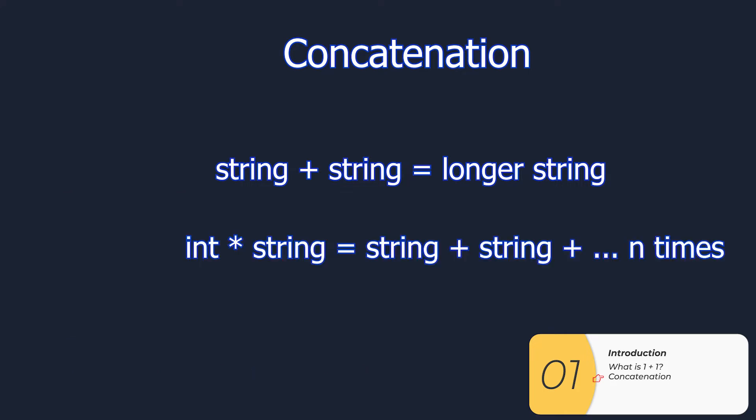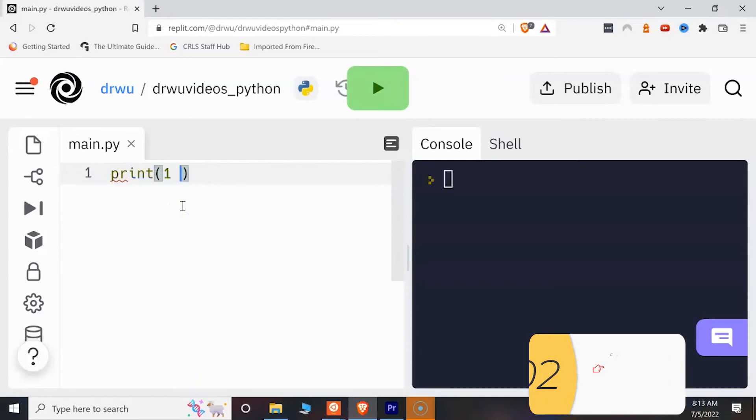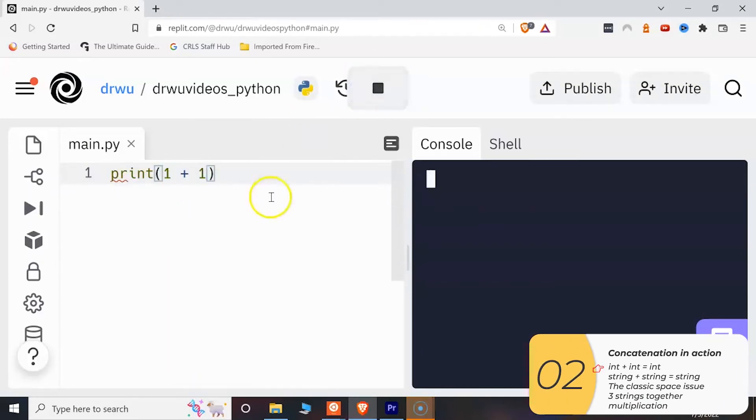I can also multiply an integer with a string. This one isn't that commonly used but it's the exact same thing because multiplication is the same as addition. All right so now I have some examples.